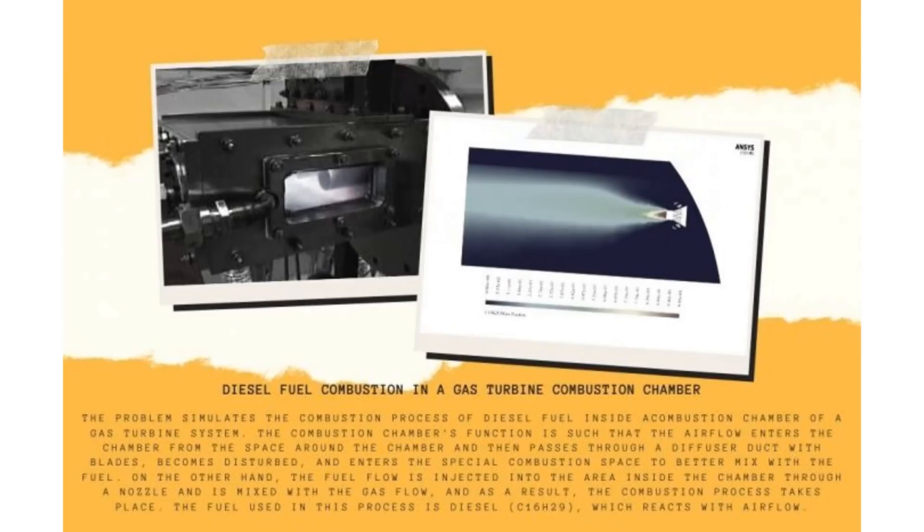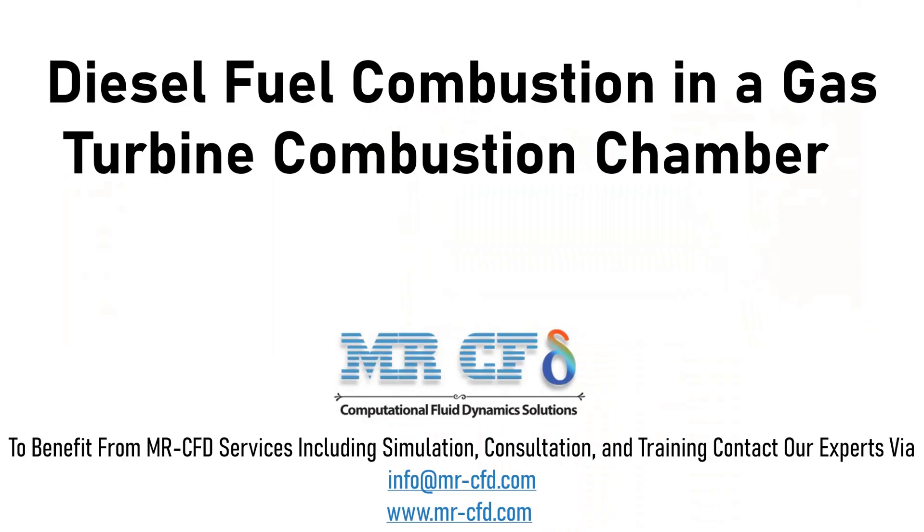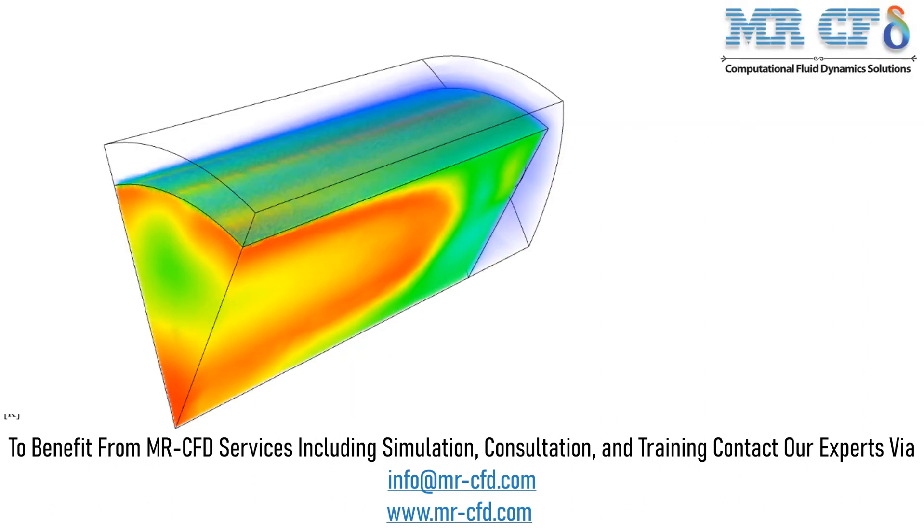Obtain the mesh file and full training movie by purchasing this product. In this project we will simulate diesel fuel combustion in a gas turbine combustion chamber system.